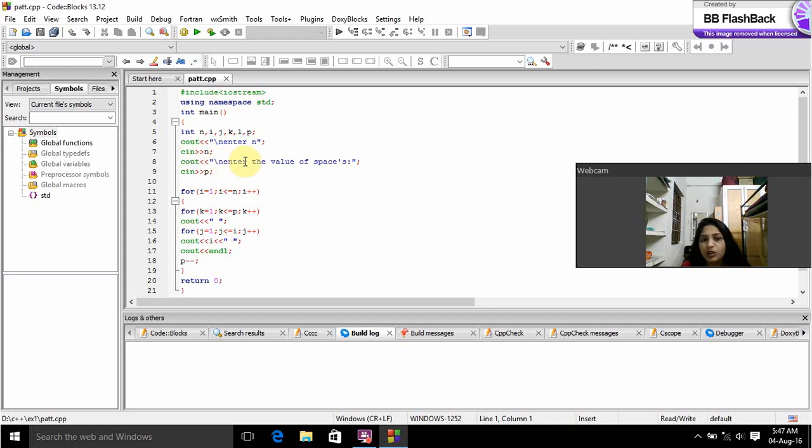And we prompt the user to give enter the value of spaces. And for the input we gave as P.